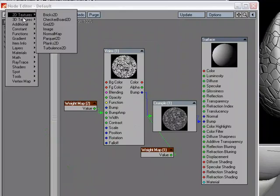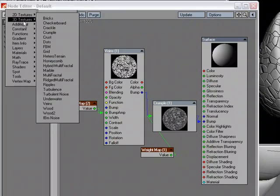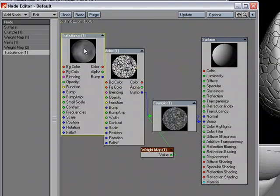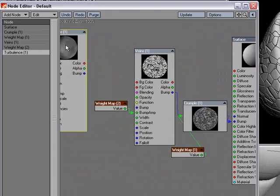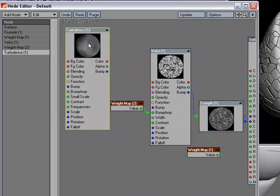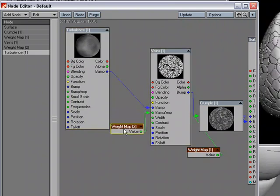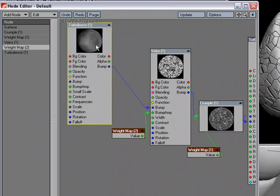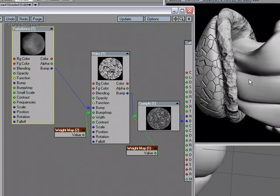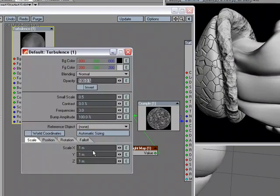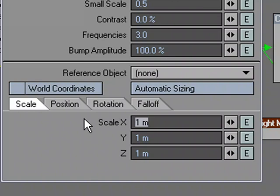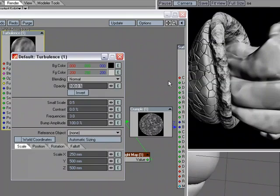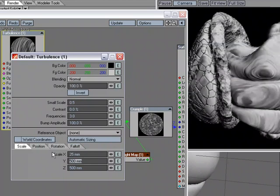I'm going to go to 3D textures and why not turbulence? I love turbulence. We can use that for a lot of different things. I'm just going to slide this over and plug that into bump to bump. We're not really seeing much because we need to size it down. It's pretty big. Let's try 0.25 and let's do 0.5, 0.5. We're kind of seeing it. It's all over the place, but I'm going to make this even smaller, 0.025. Oh yeah, that's going to look nice.